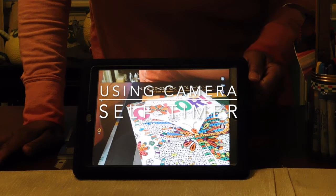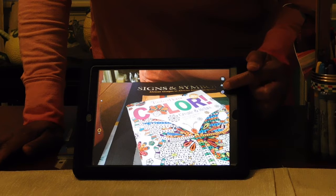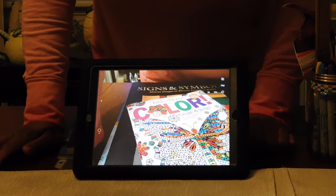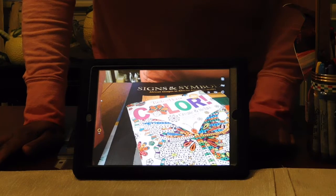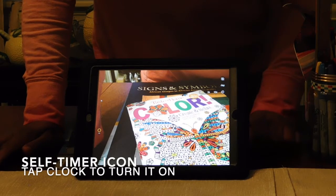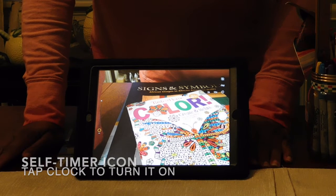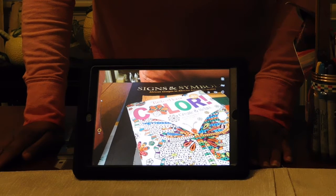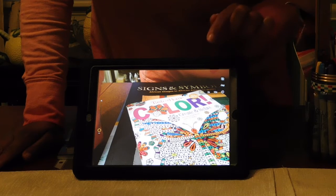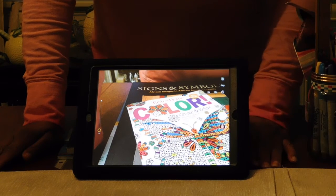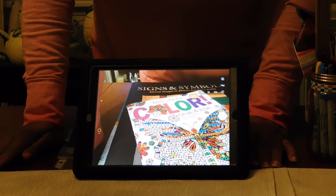Above the reverse camera mode, we have our timer. Our timer is going to be very important later when we wish to do self-portraits. Tap on the little clock icon in order to see your timer. You will see off, three seconds, and ten seconds. Try both and see what happens.